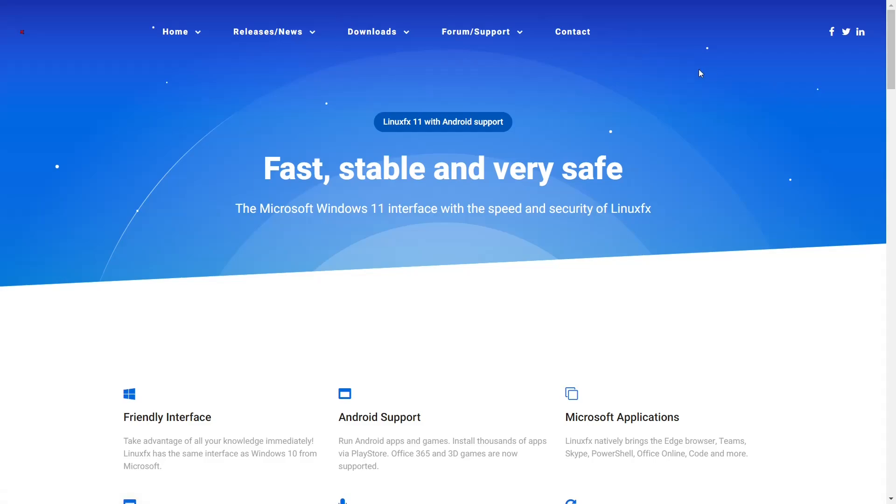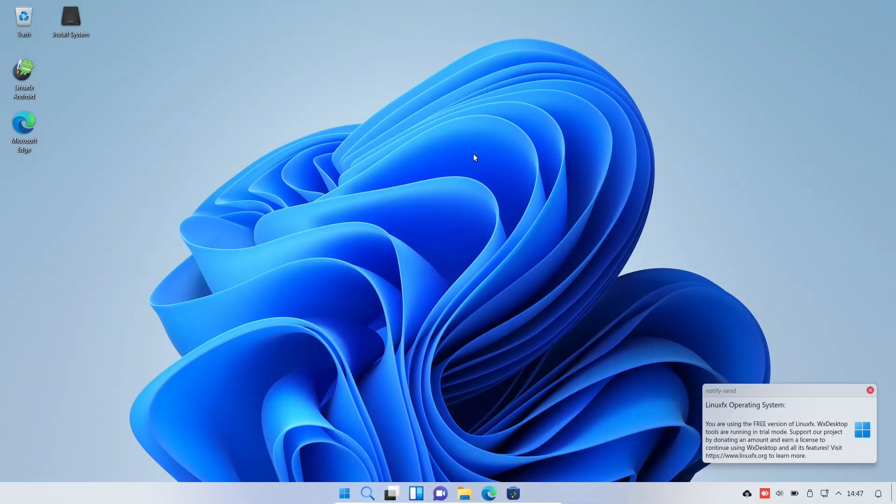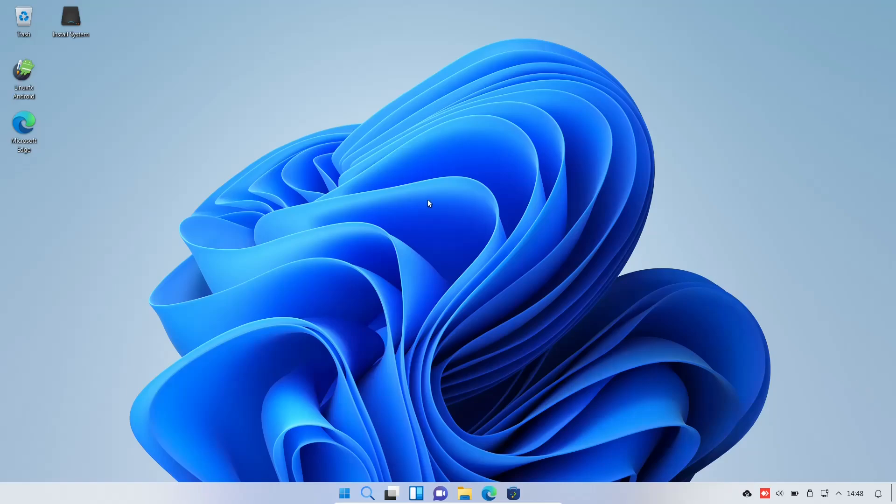What we're going to do right now is zip on over to the LinuxFX desktop. And if you download LinuxFX, throw it on a USB or put it into a virtual machine, this is the screen you're met with. If you notice, you get a notification right off the bat. You are using the free version of LinuxFX. WX desktop tools are running in trial mode. Support our project by donating an amount and earn a license to continue using WX desktop and all its features. We're going to close out of that notification. This is an Ubuntu-based distribution. And as you can see, right off the bat, it really does have a Windows 11 look and feel to it.